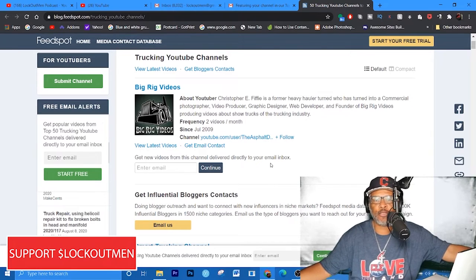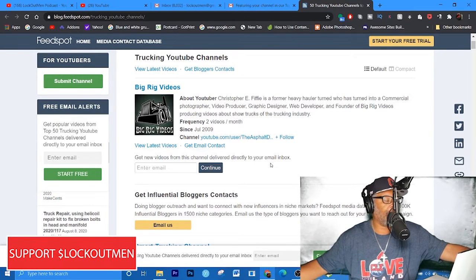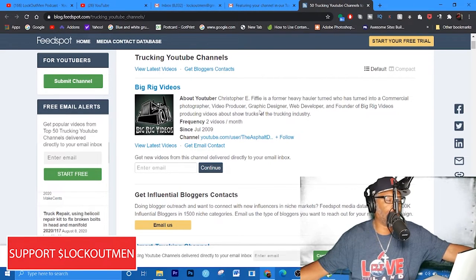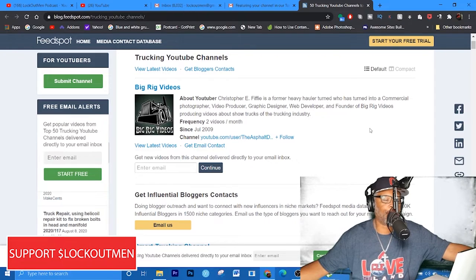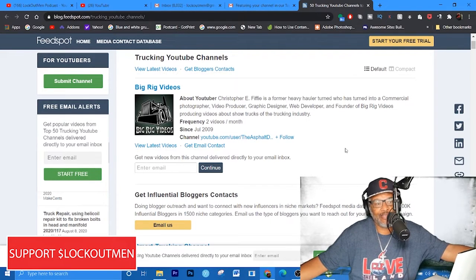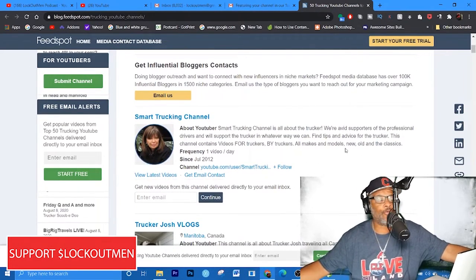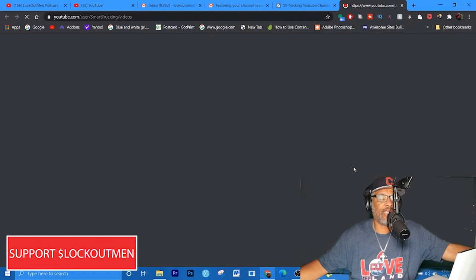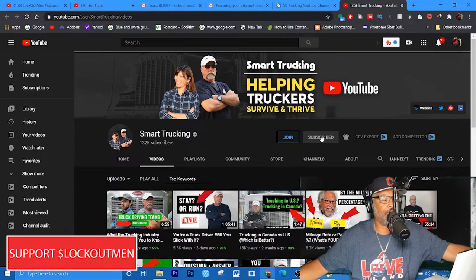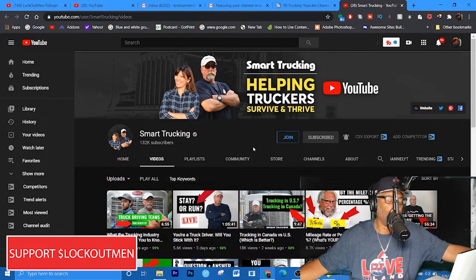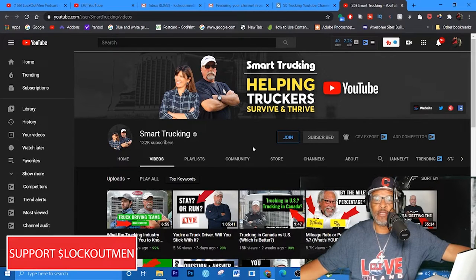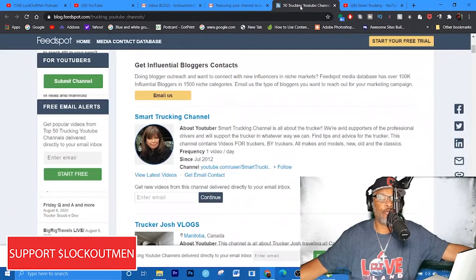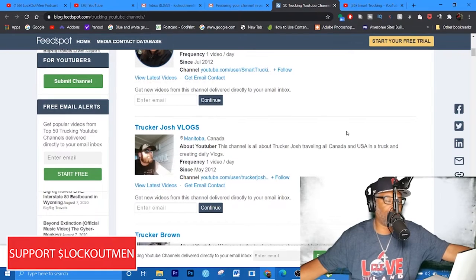While I still got a few minutes, let's go over a few interesting people that's along with me in this top 50 right here. Let's scroll all the way up to the top and see if you guys are familiar with some of these YouTube channels. Big Rig Videos - about this YouTuber, he's a former heavy hauler who turned into a commercial photographer, video producer, graphic designer and founder of Big Rig Videos.